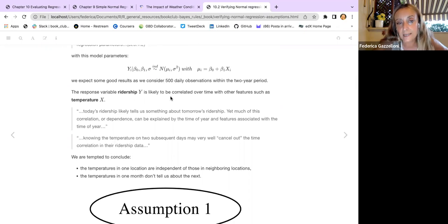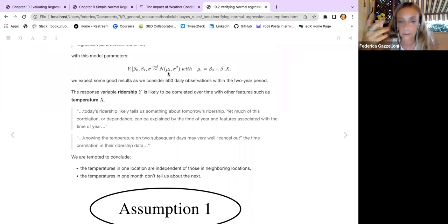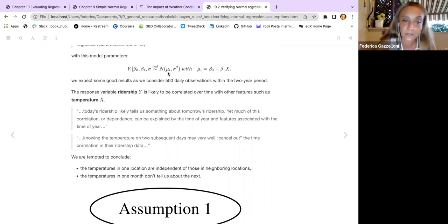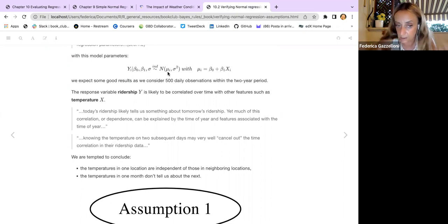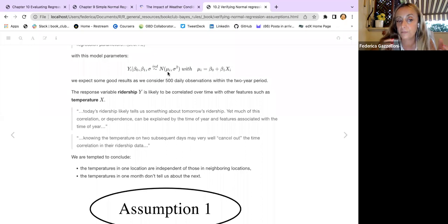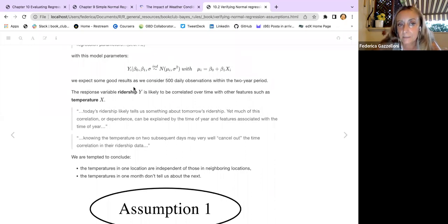Oliver explained how to calculate the values of those parameters, making some reasoning about the average temperature and deciding which range to work with. Based on these assumptions, we built this Bayesian model. We consider 500 daily observations within a two-year period.